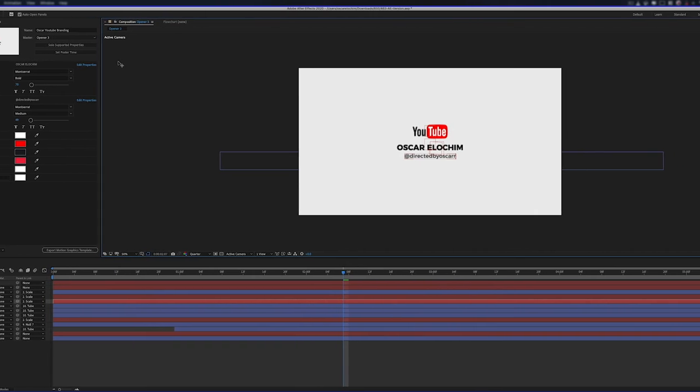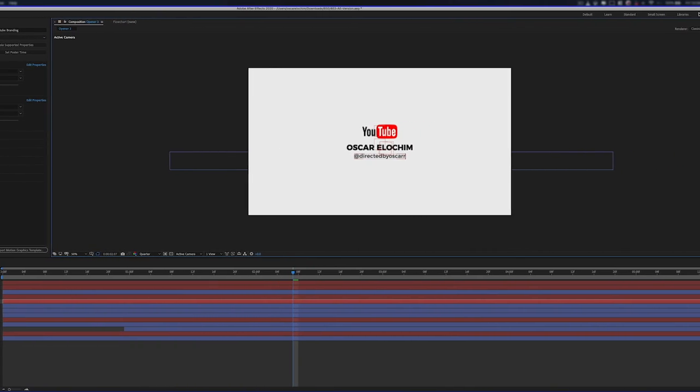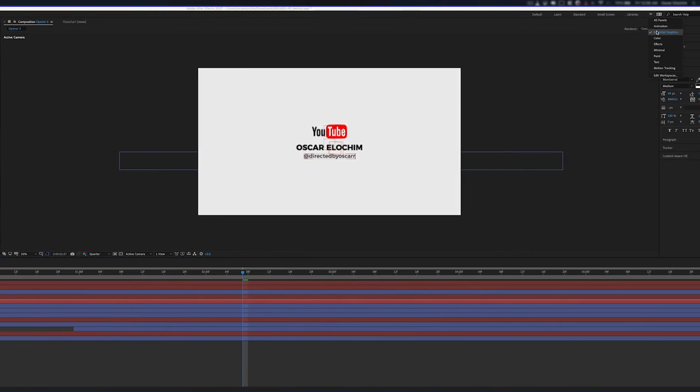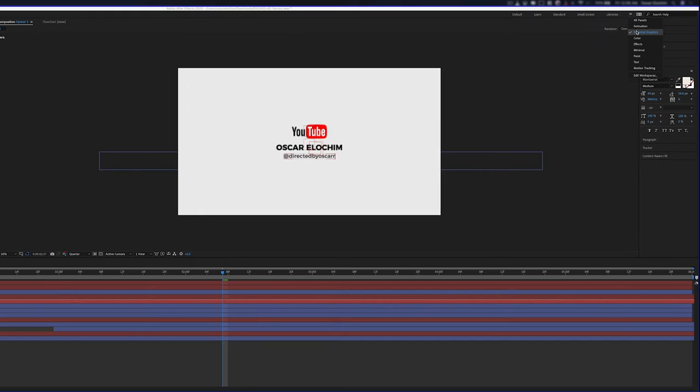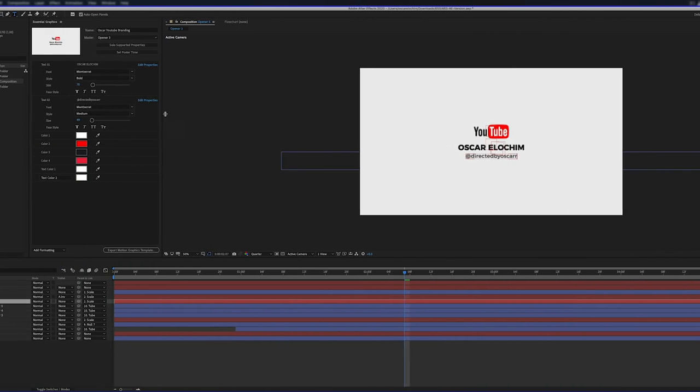But for you, if you've not got the tab open, you go to the top here and look for Essential Graphics. And once you have that selected, it's going to bring up this panel here.